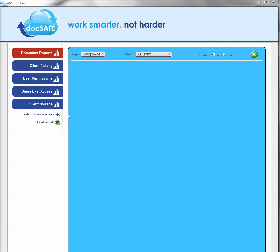The top button, document reports, is probably the most important and the one you're going to use most often.